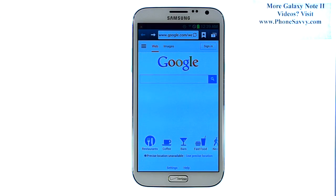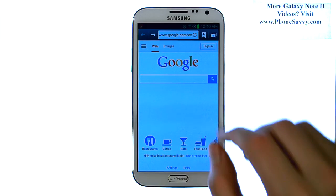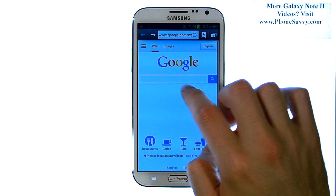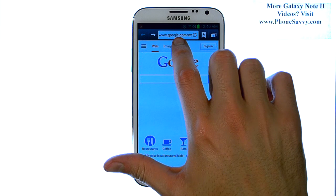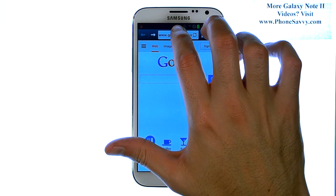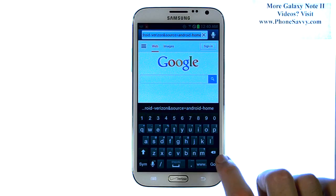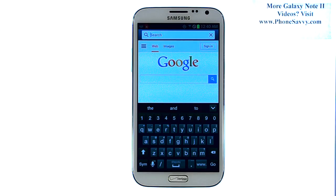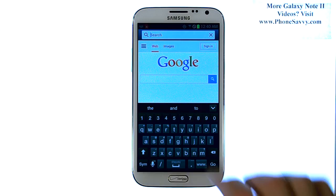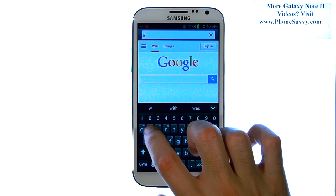It's a full HTML browser, so it's going to look very similar to what you see on your home computer. When you bring up the web browser, make sure you scroll all the way to the top so you can see the URL field. If we touch our finger here and then delete what is there, we can then begin typing a website that we'd like to visit.